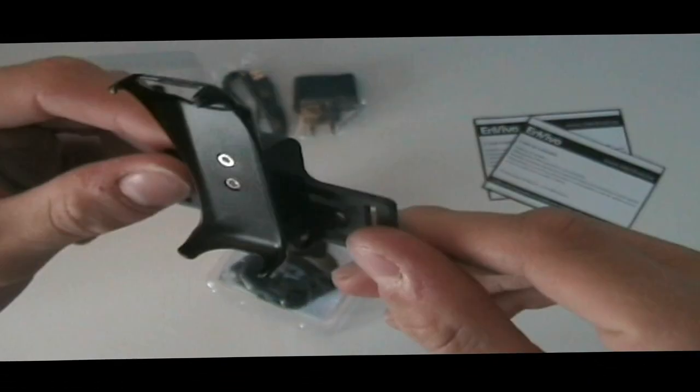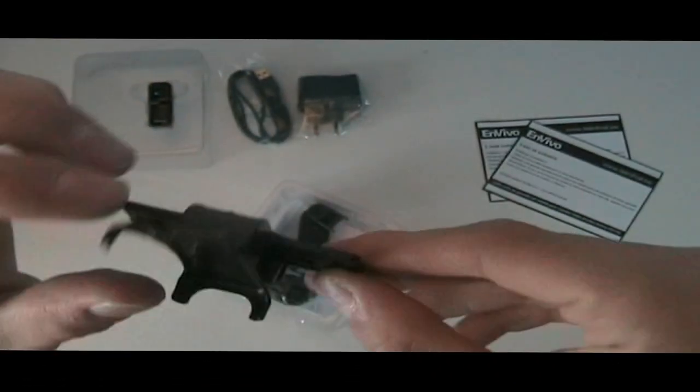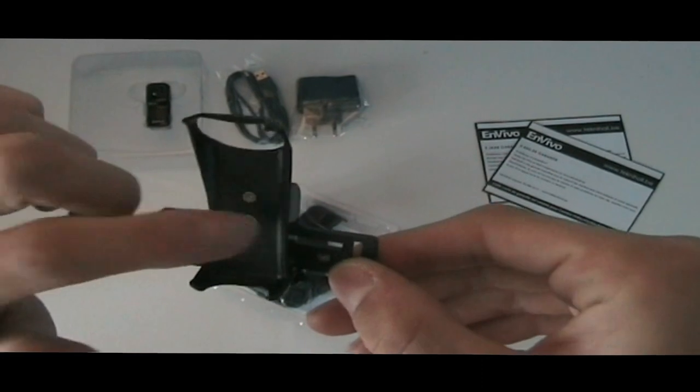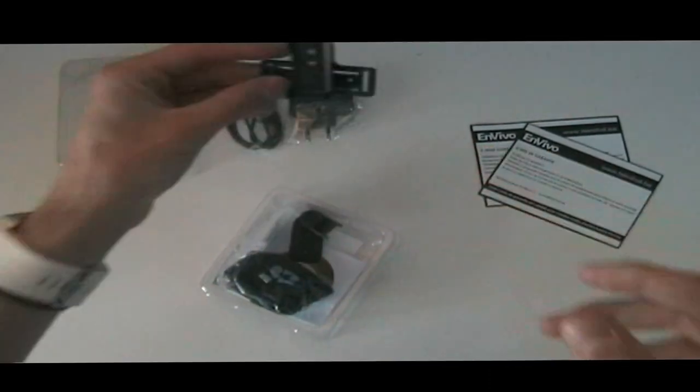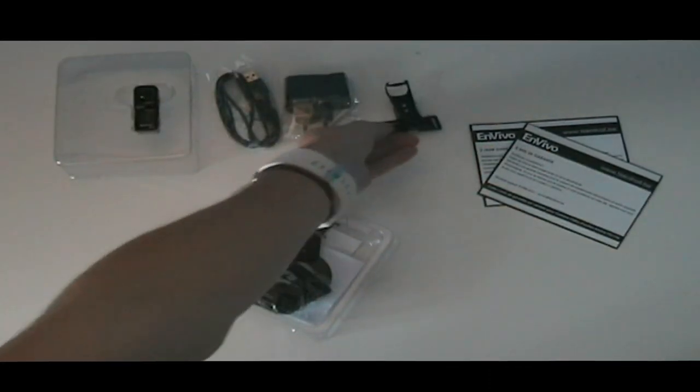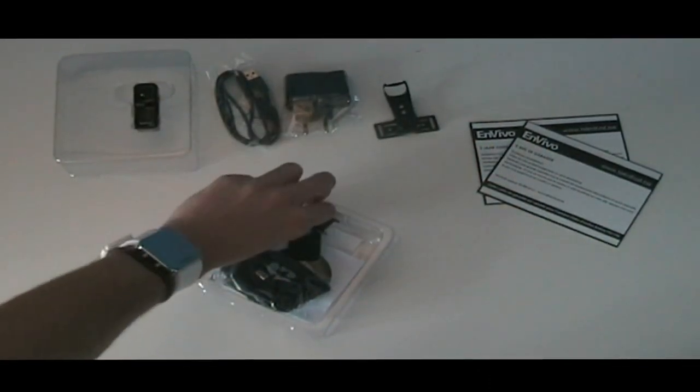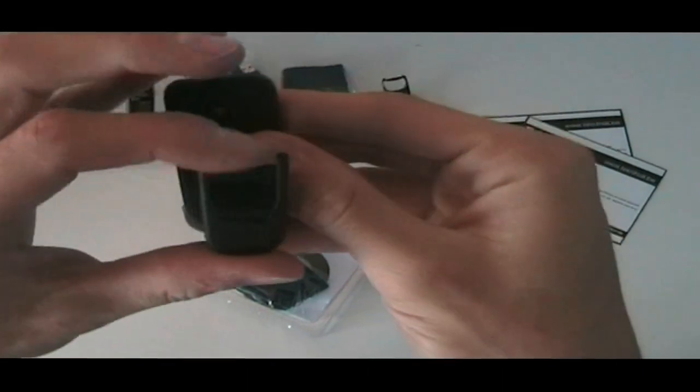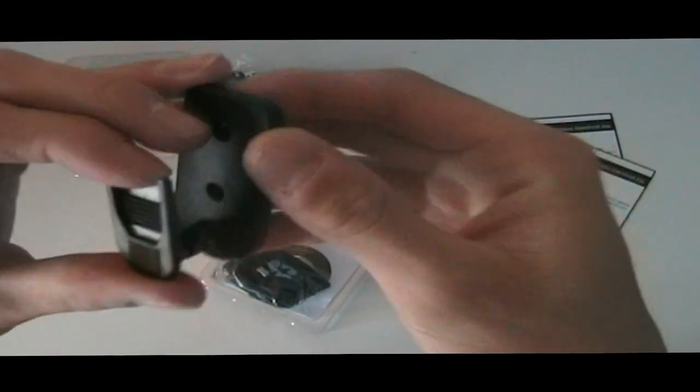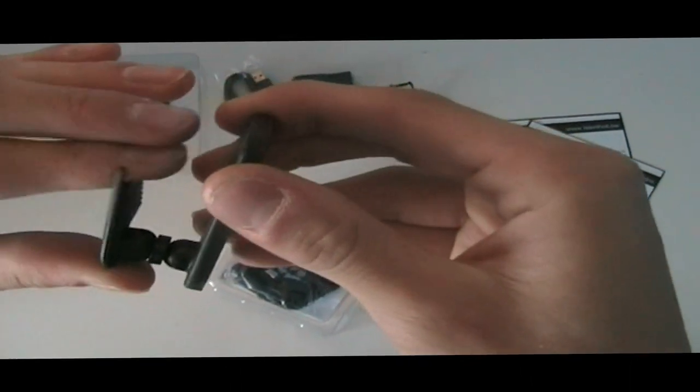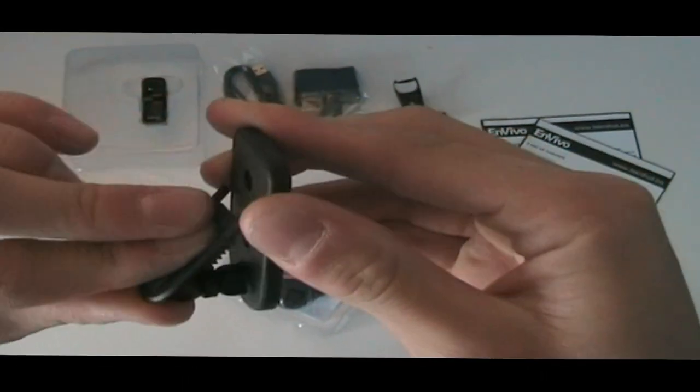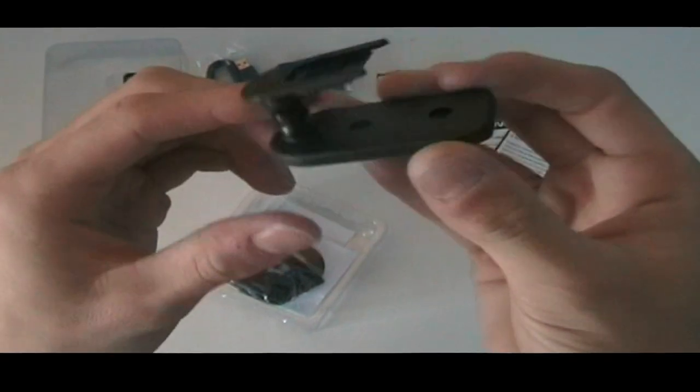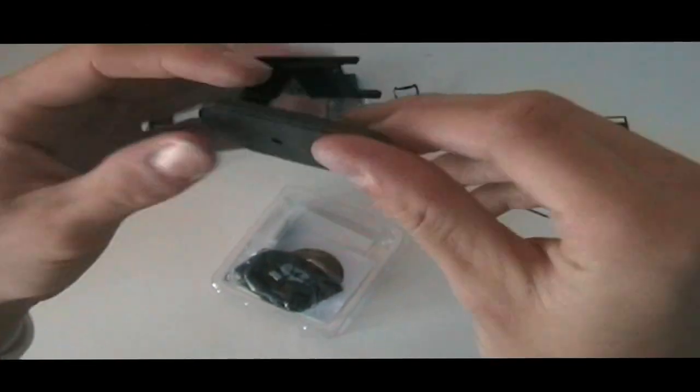The next thing is a clip to attach the camera to your chest or your helmet or something. Then you have a clip to attach it with some adhesive, which will need the shirt clip to clip onto it.